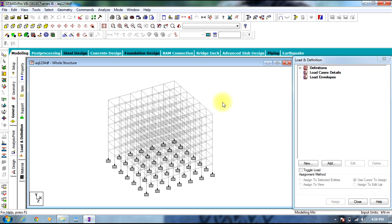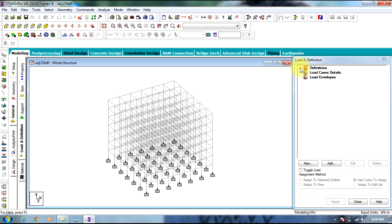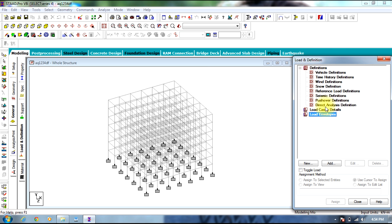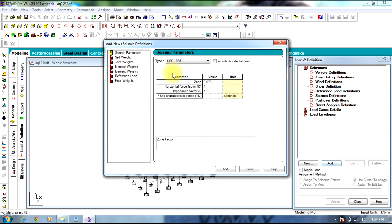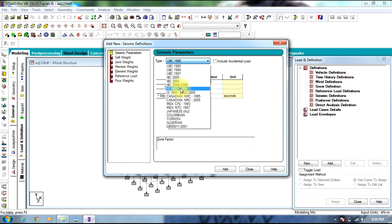The response spectrum method is first carried out by defining the seismic definition. Let us go and define the seismic definition. Select Add, then select the code IS 1893-2002.